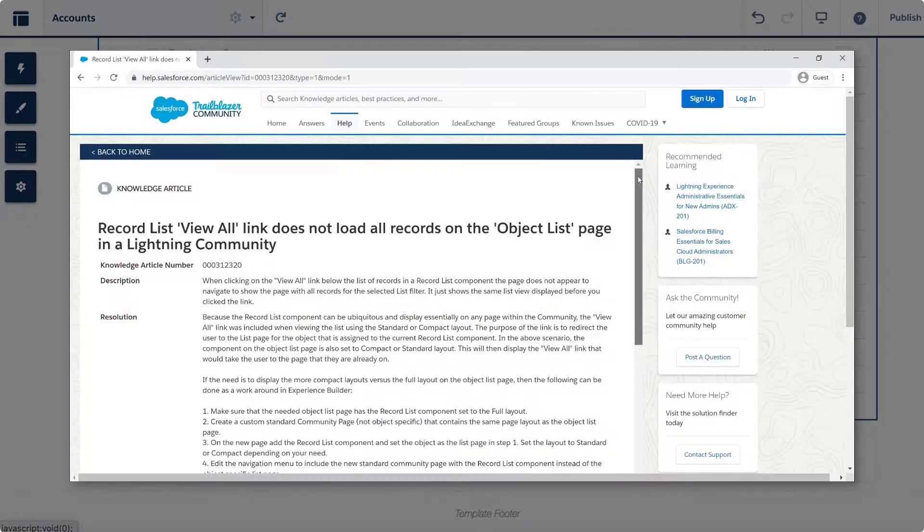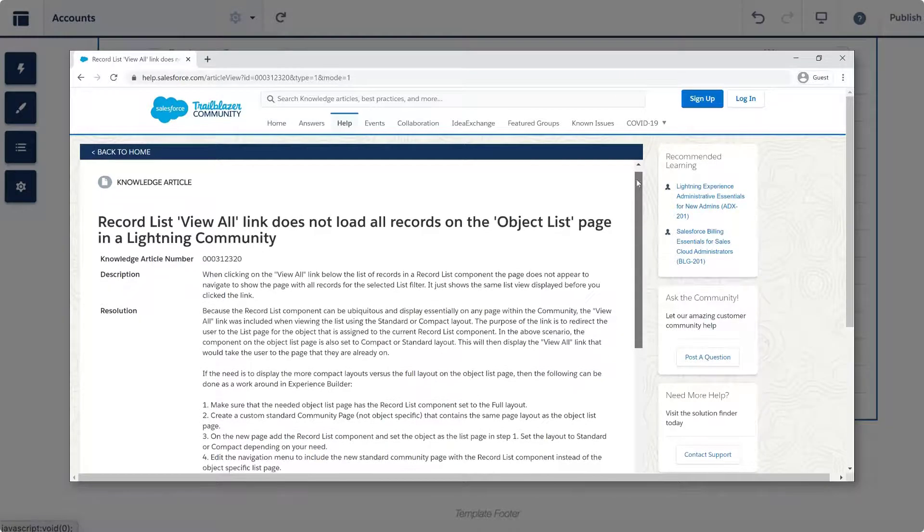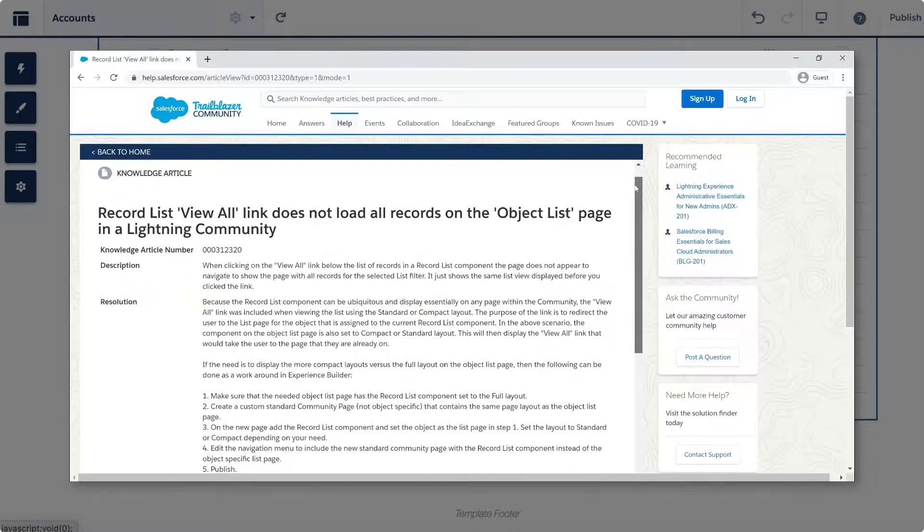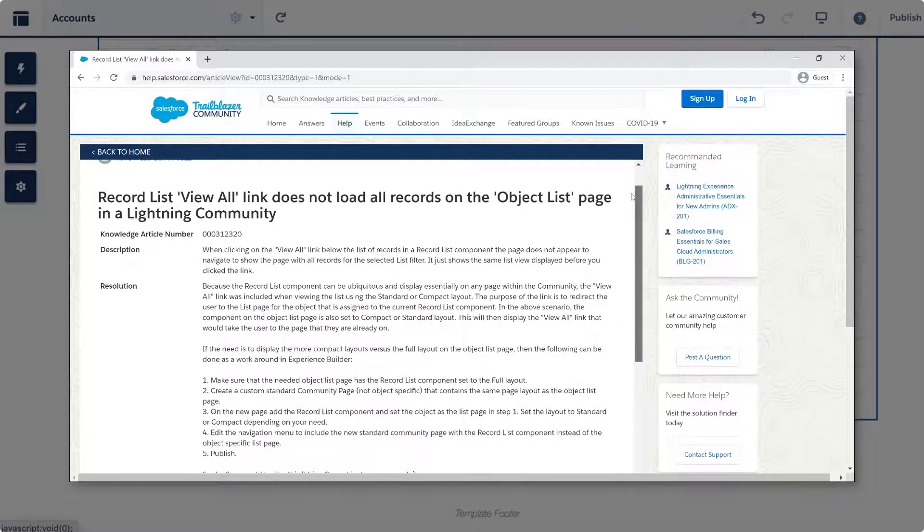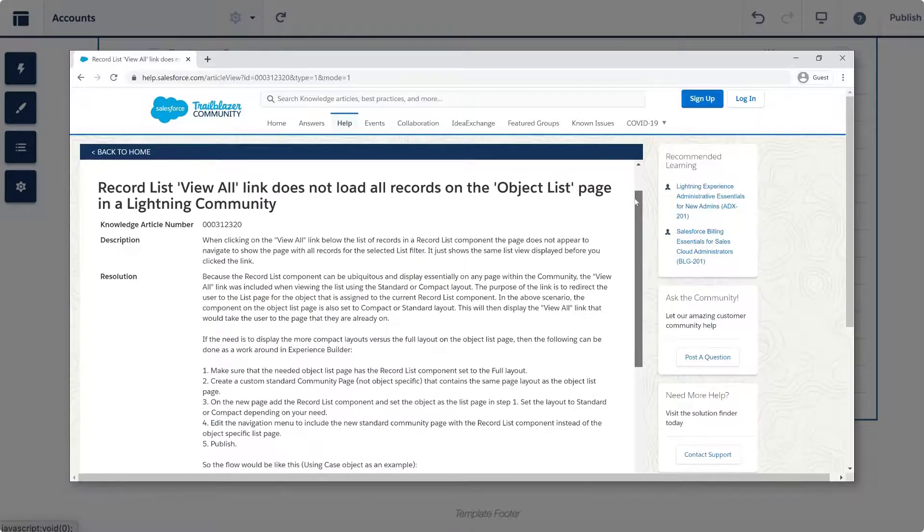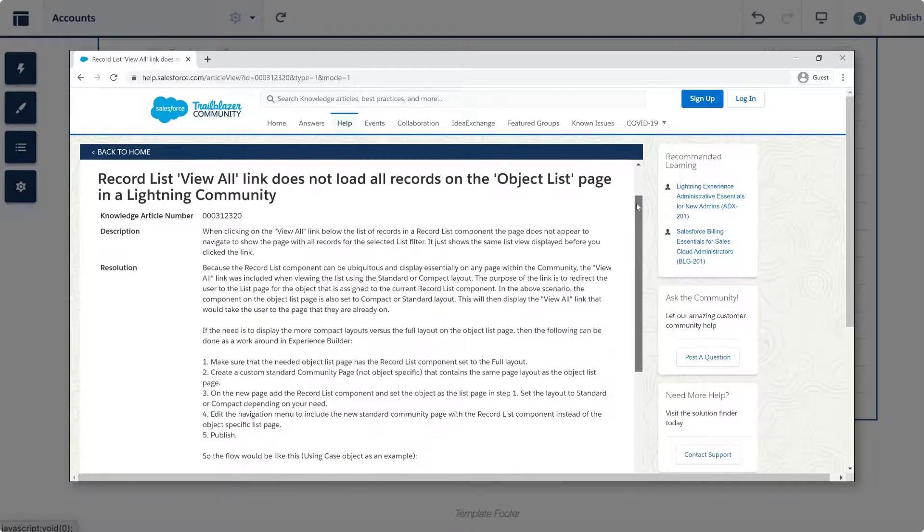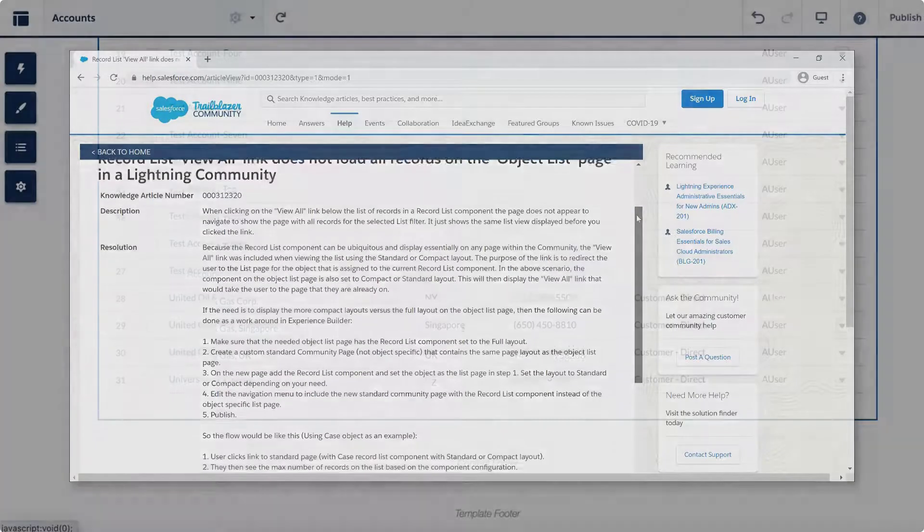Now, you will find that the full list of 31 records are being displayed as noted in this Knowledge article. We have also put this link in the short description of this video for you.